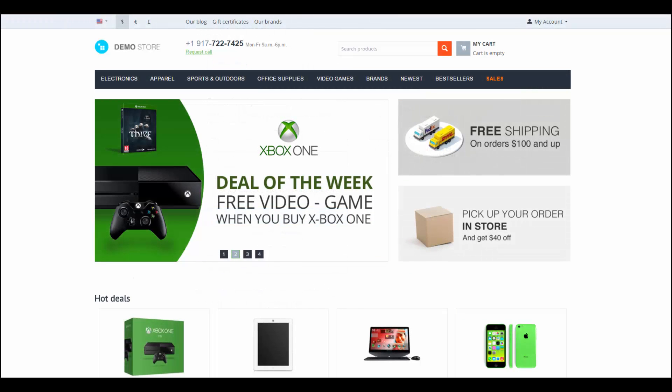That's how we add PayPal to CSCart. Thanks for watching, and see you in the next CSCart videos.